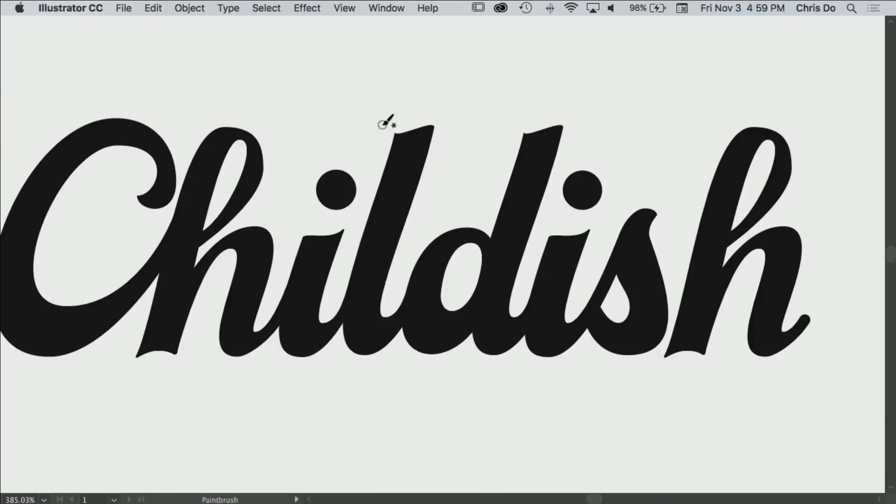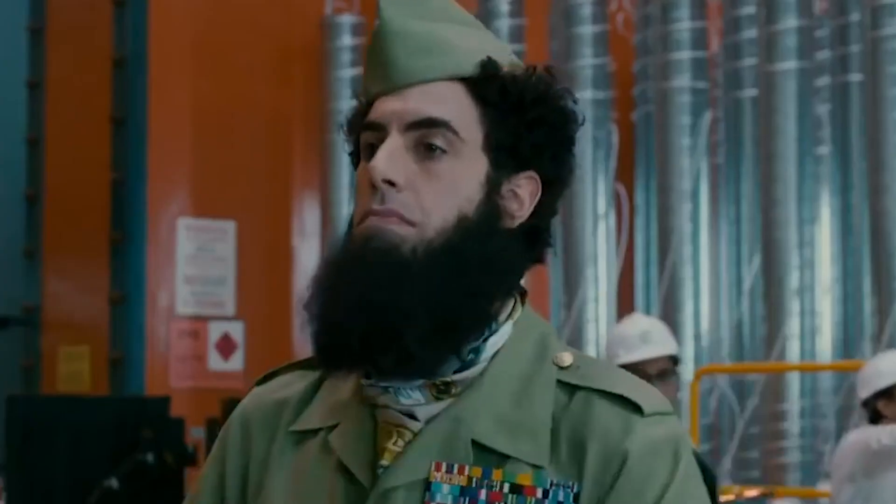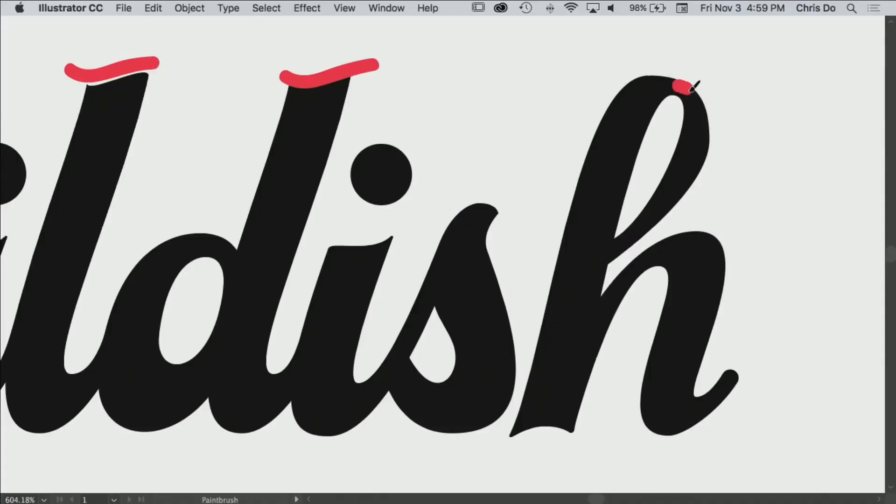He submitted this logo for a brand called Childish. From a glance, it looks super tight and pro, and it is. But when we take a deeper dive, when we take a look at this, we can see some inconsistencies in the letter form. I'm going to show you what to do if you do something like this.